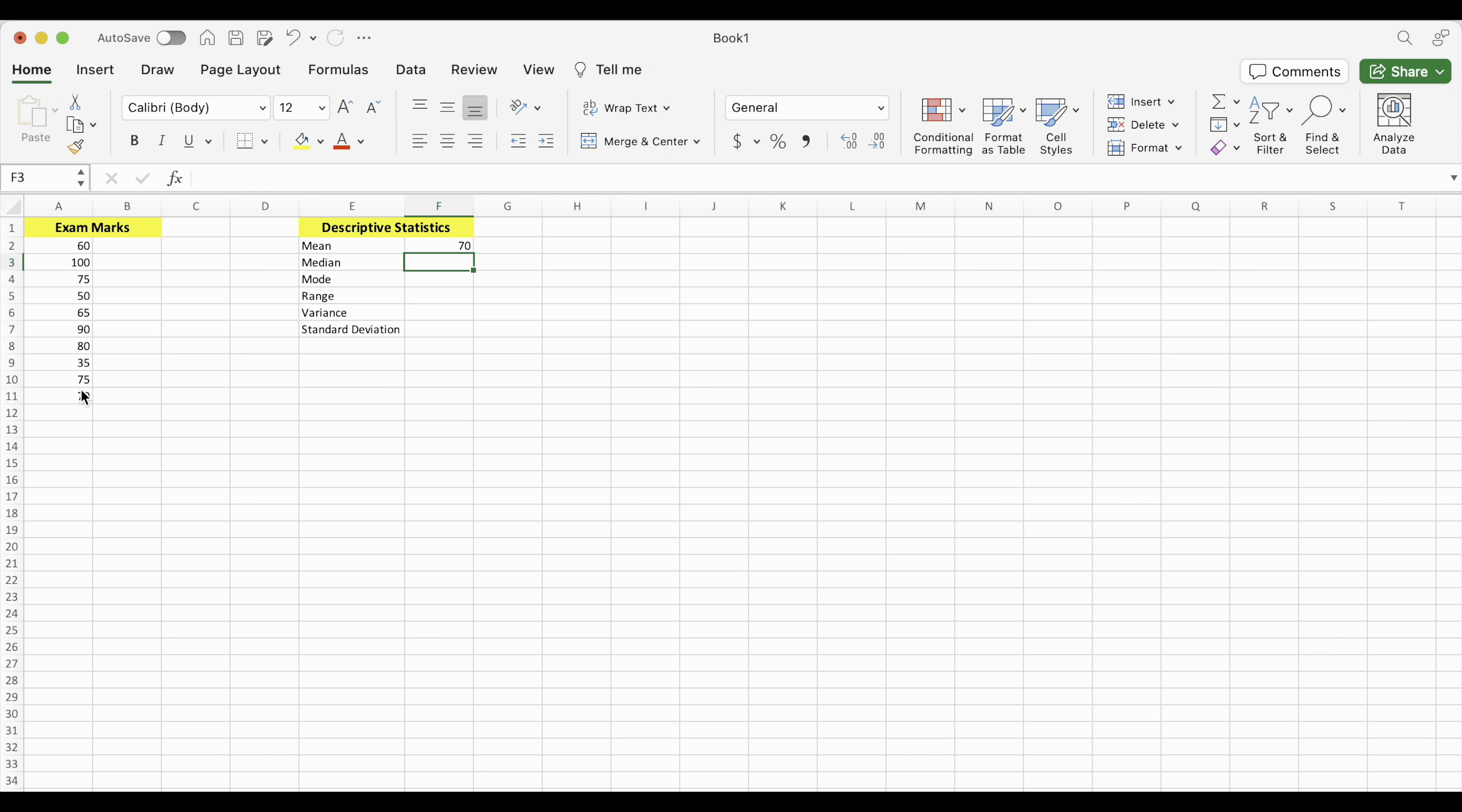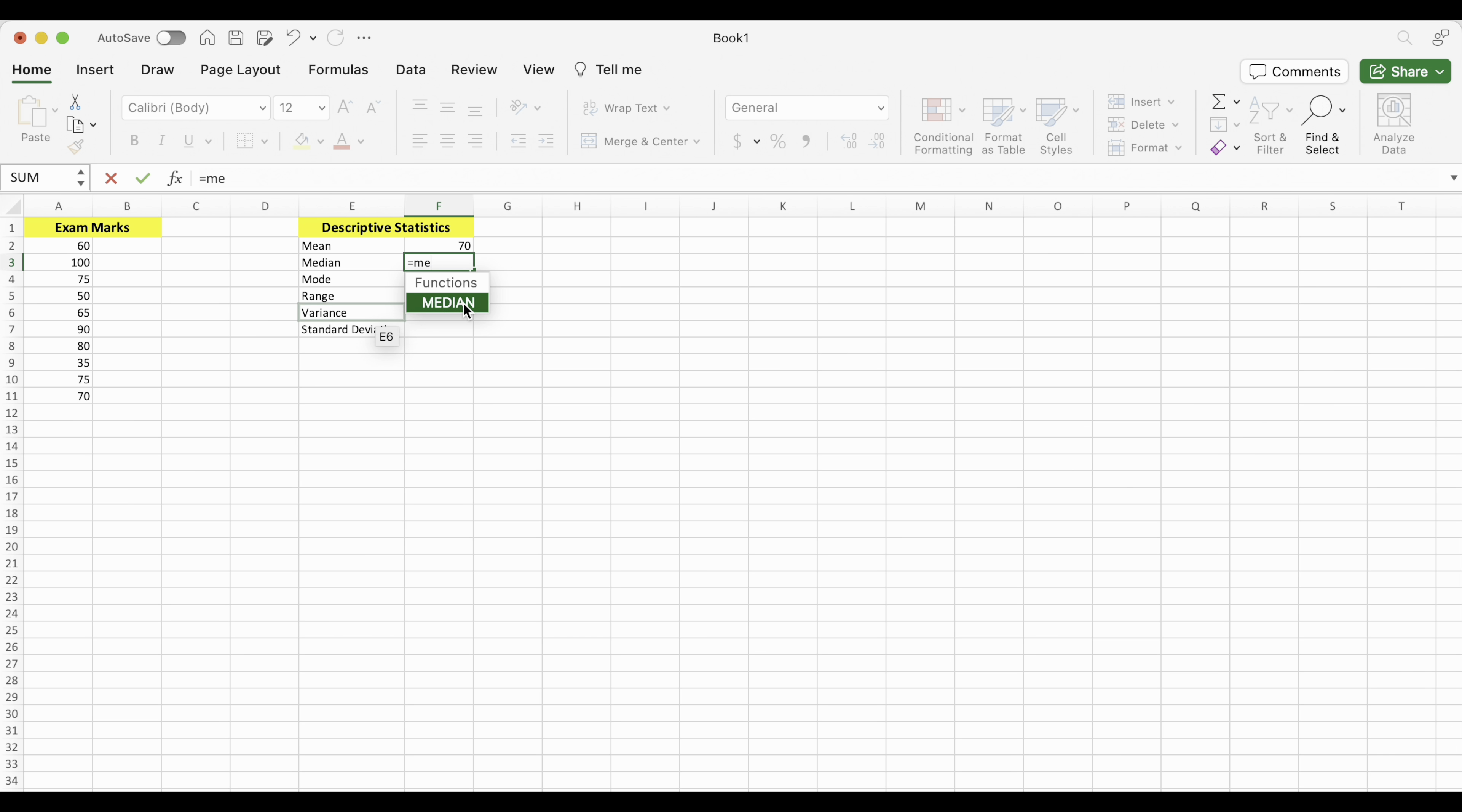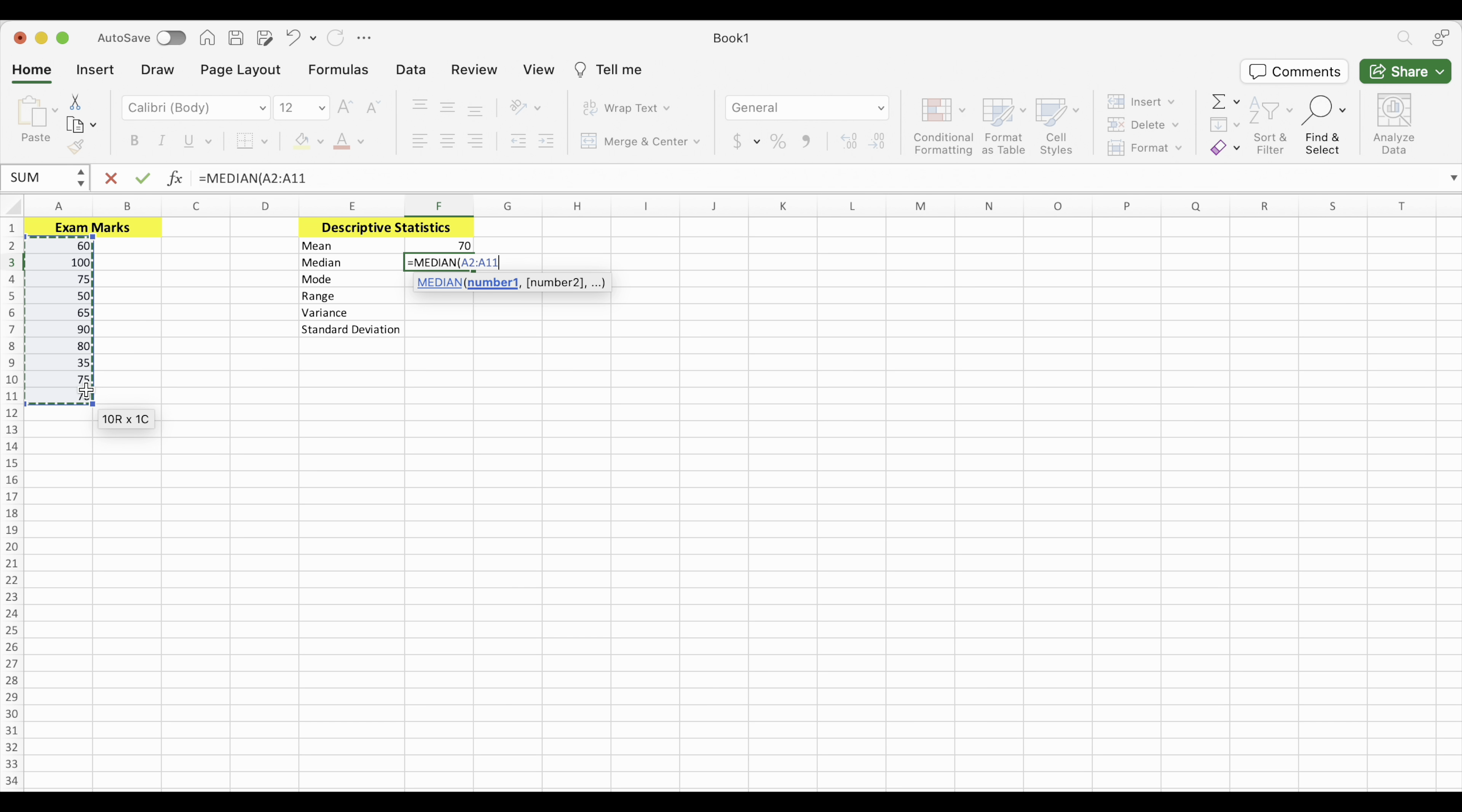To do median, again, equals. Start typing median. And when you see the word median come up, that's the function you want. Again, grab the same numbers the same way and enter. So there's the median mark. That's the number right in the middle of all of those scores if you were to arrange them in order from smallest to largest.